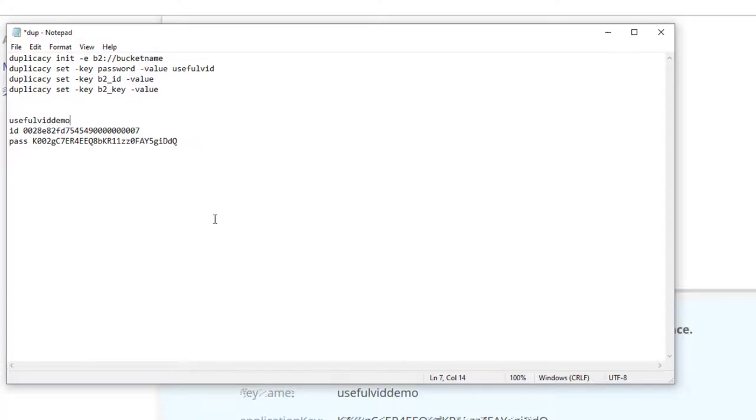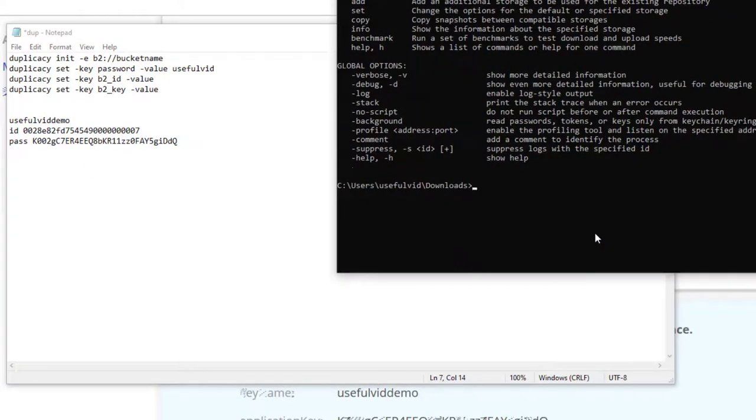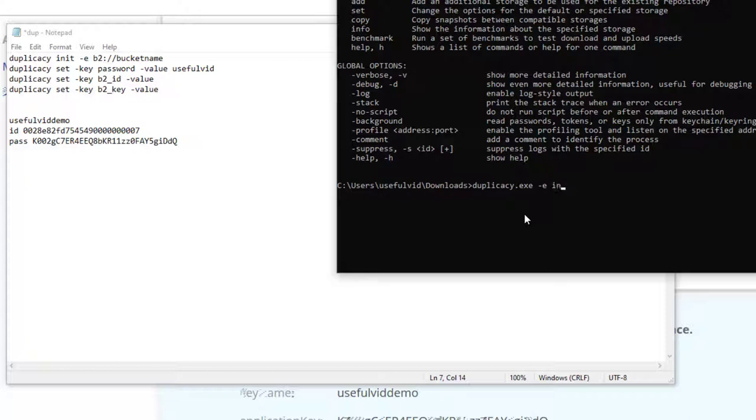Having all these data together, we can now initialize the storage with Duplicacy. We use the init command and the correct syntax for the B2 storage.